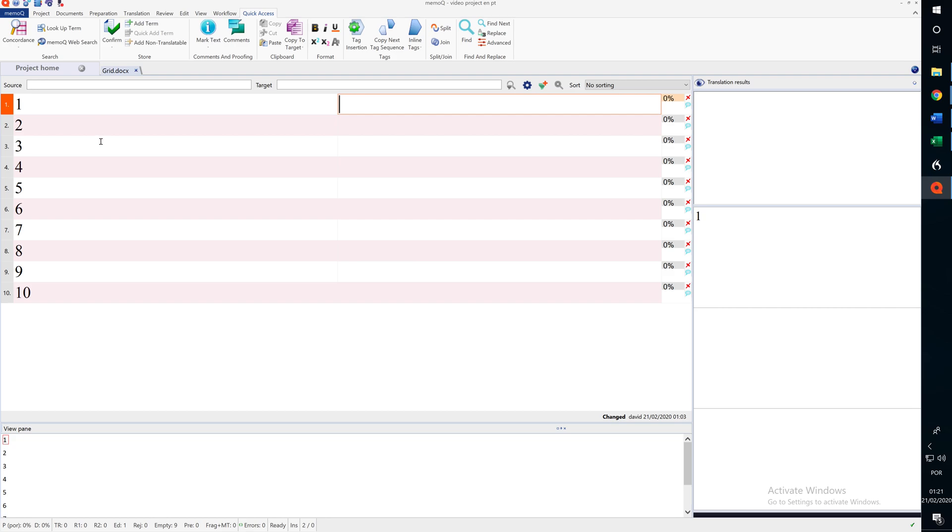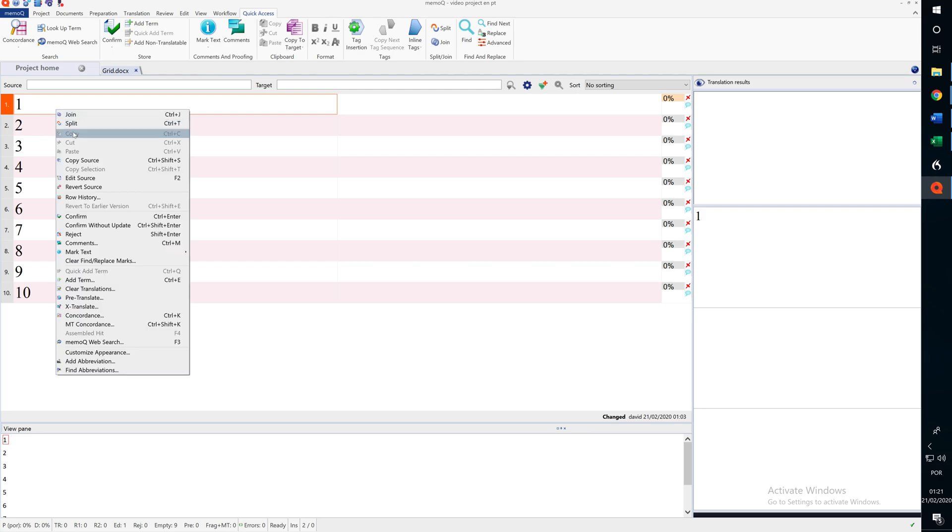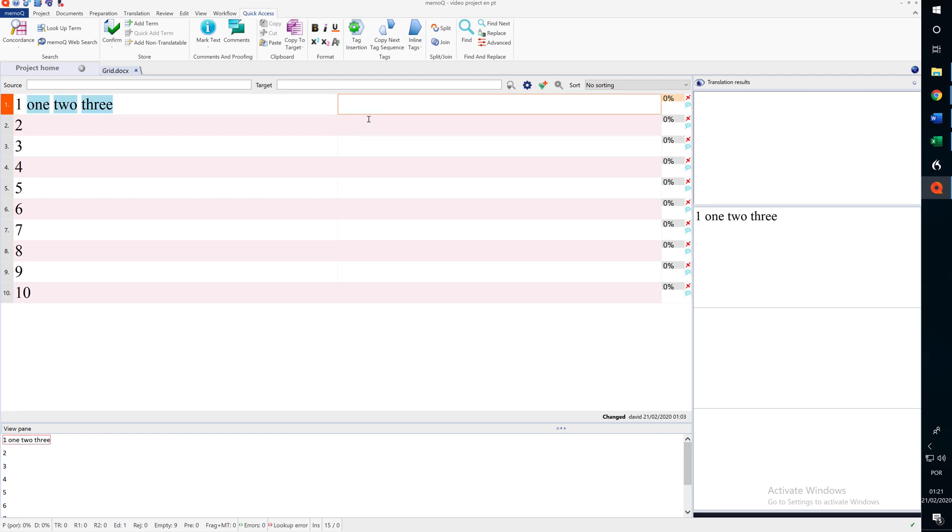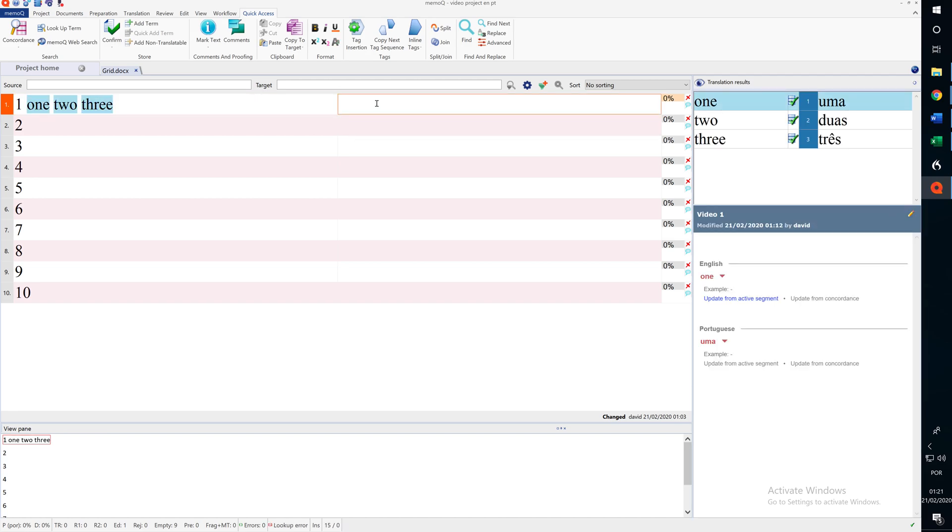it's actually an empty term base. What I can do is edit the source by pressing F2, or I can also right click and choose edit source, and I'm going to type 1, 2, 3. Now, when I've got 1, 2, and 3 here in the source, I can immediately see that the term base is working because the terms appear here.